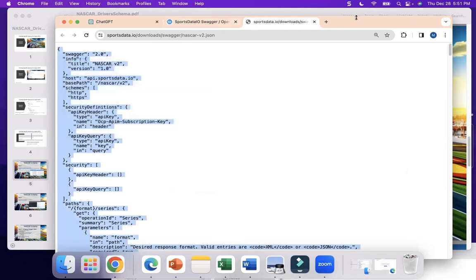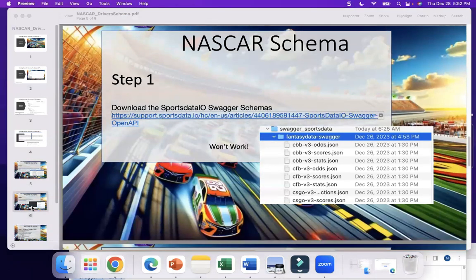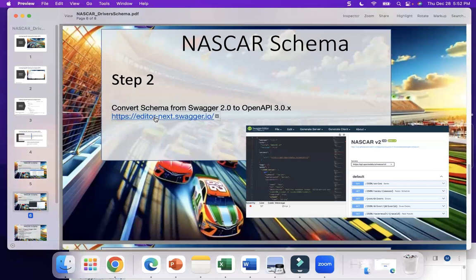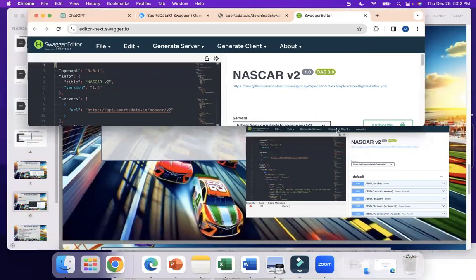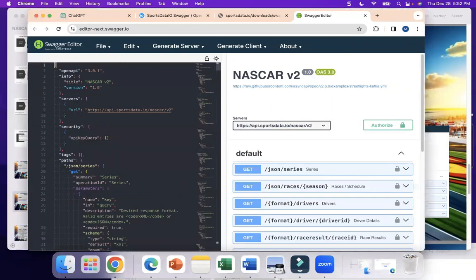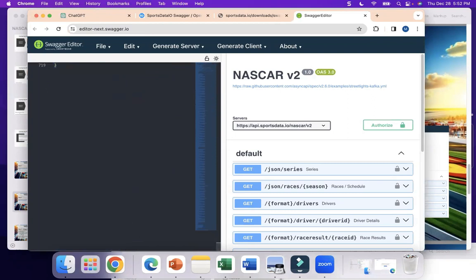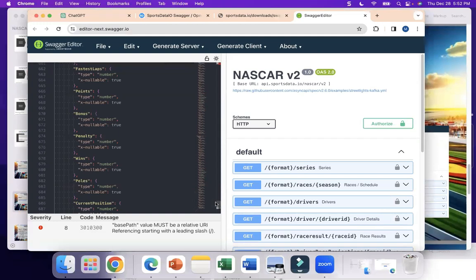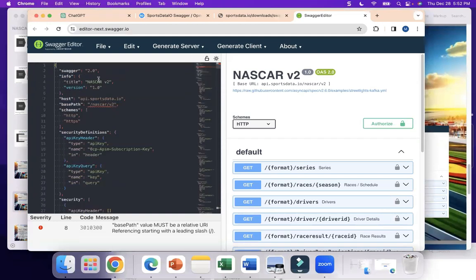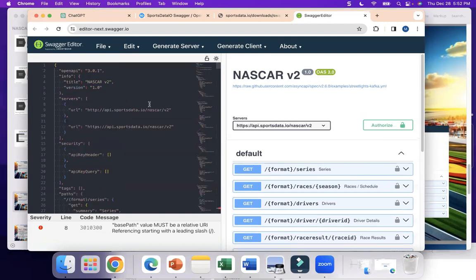We need to open up the Swagger editor and start working to make this schema just right. First, get rid of whatever's in there and paste in the new schema. The problem with the schema, as mentioned, is that it's Swagger 2.0. So go to the editor menu and select Convert to OpenAPI 3.0.